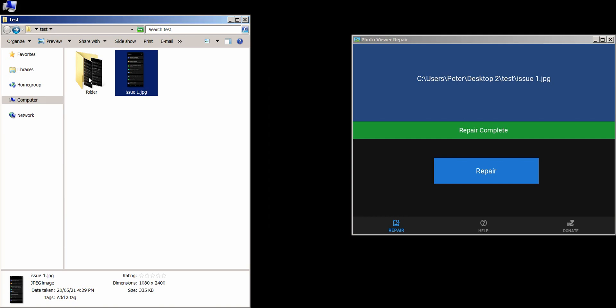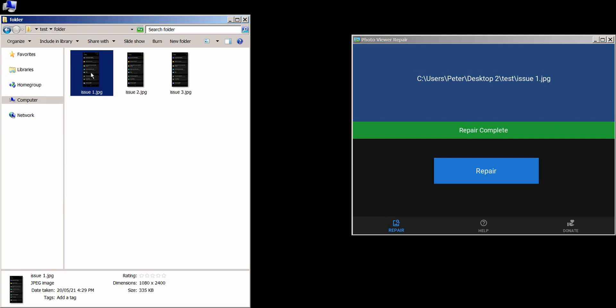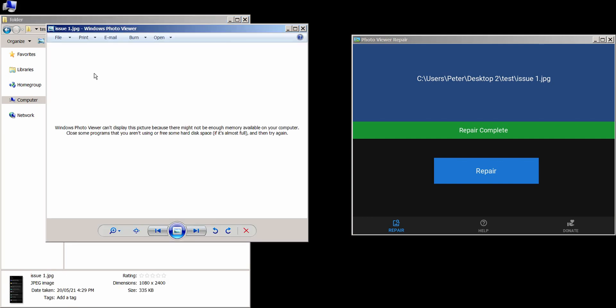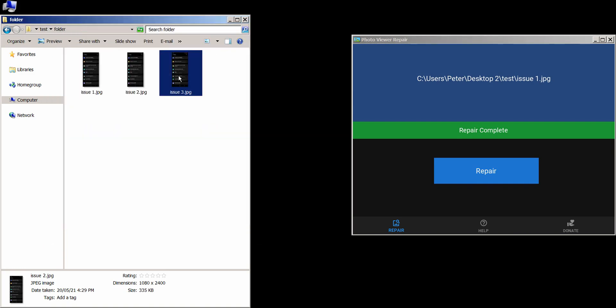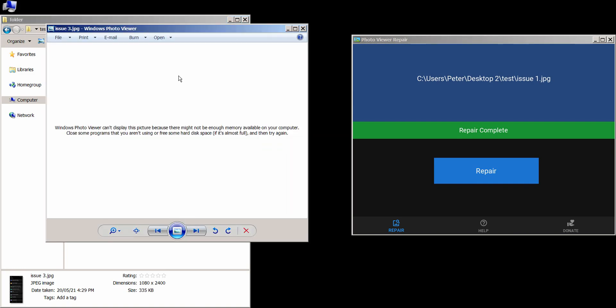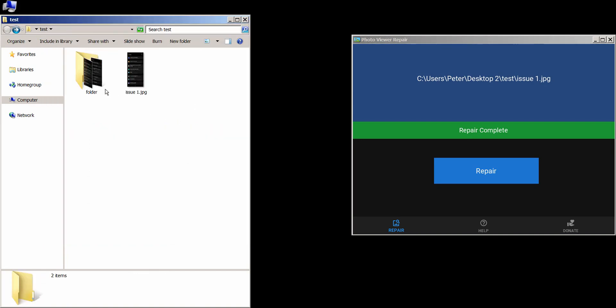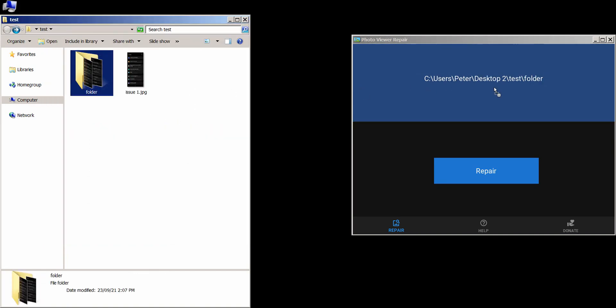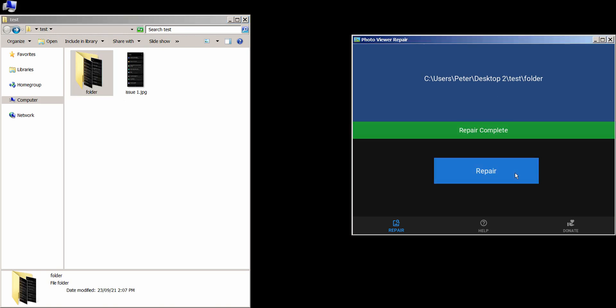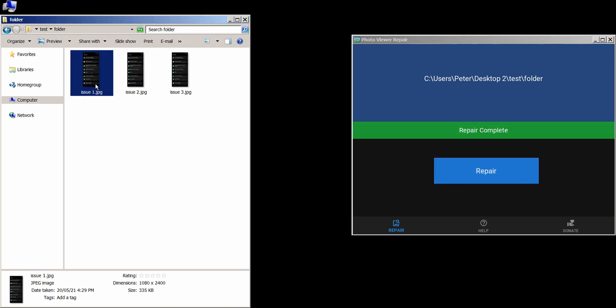Here is an example with a folder. In here we have three images that have the error. I'm going to go back and drag the entire folder into the app. Press repair, and that's it! They now open as expected.